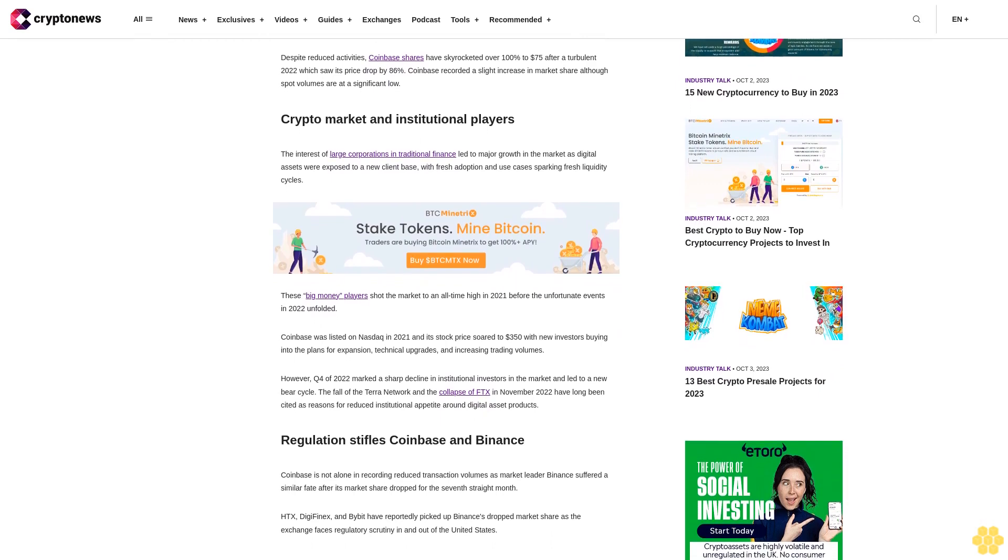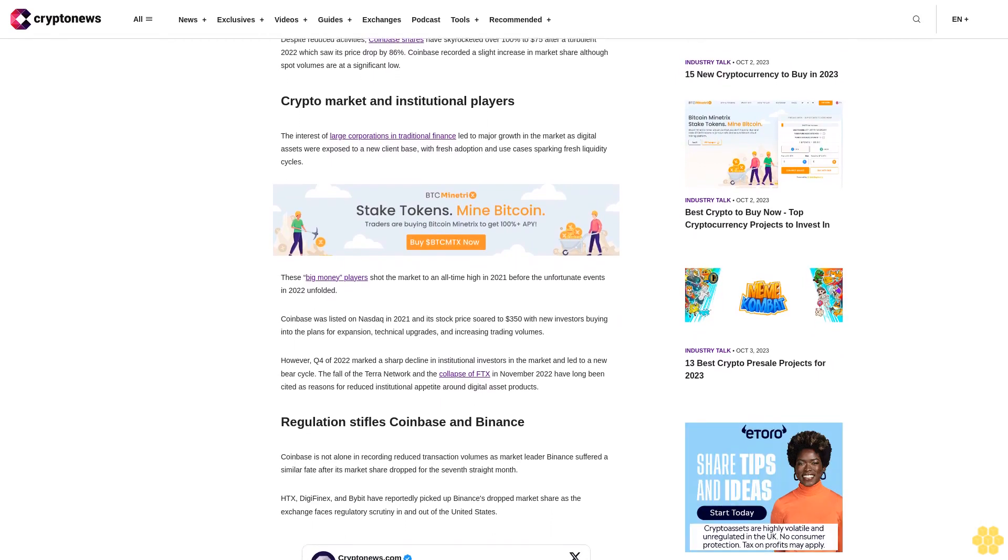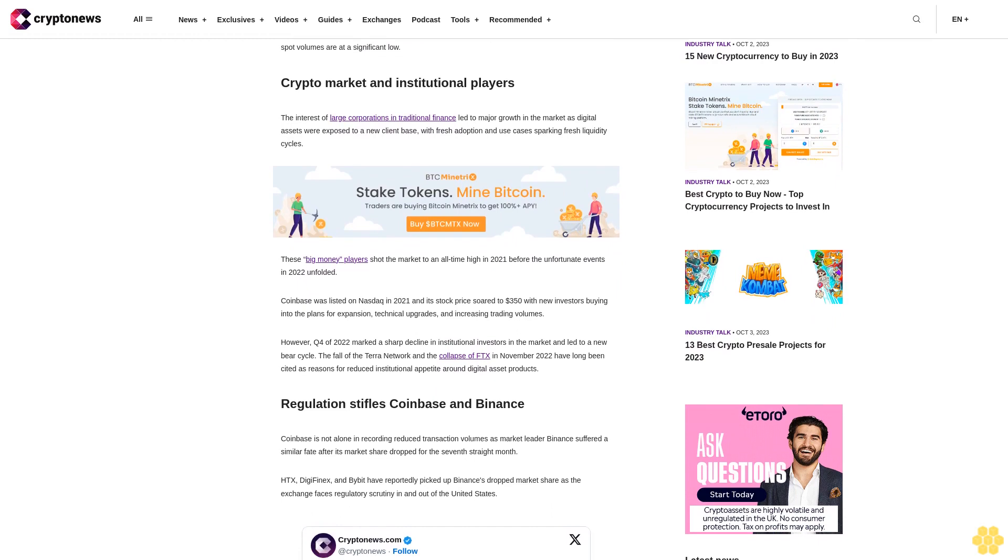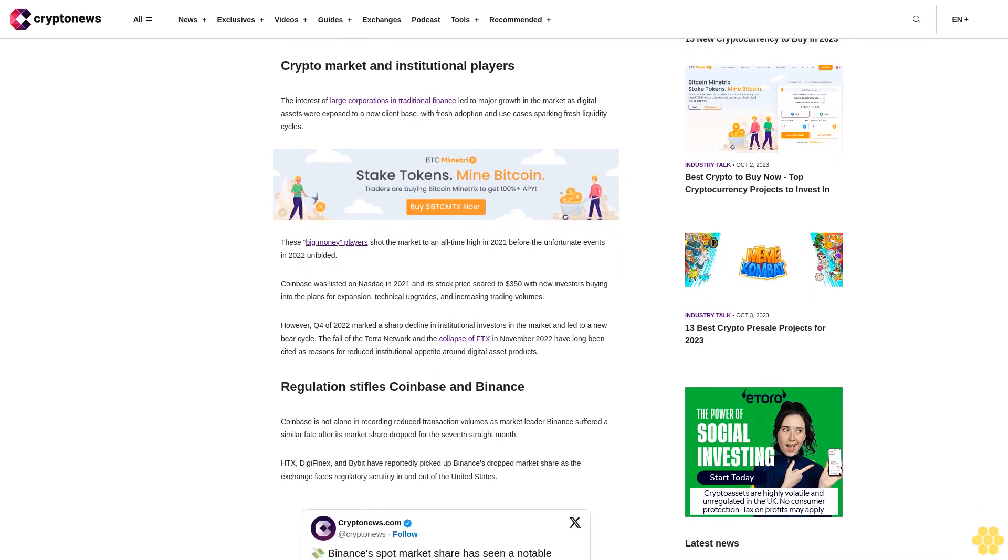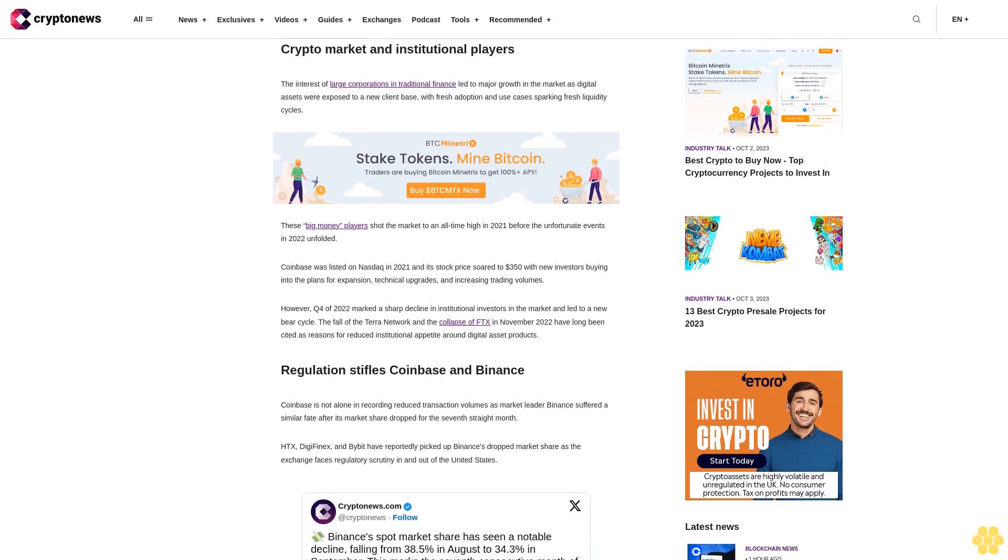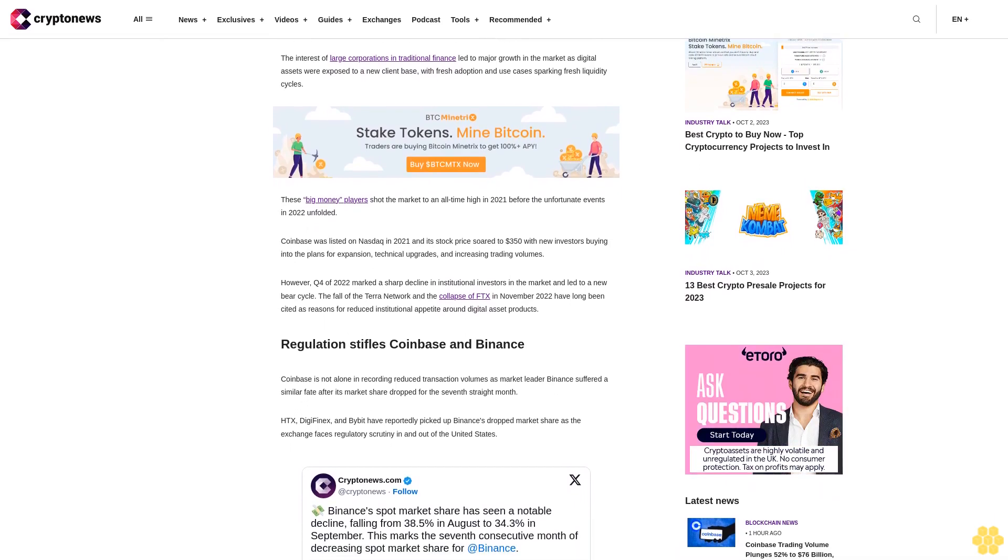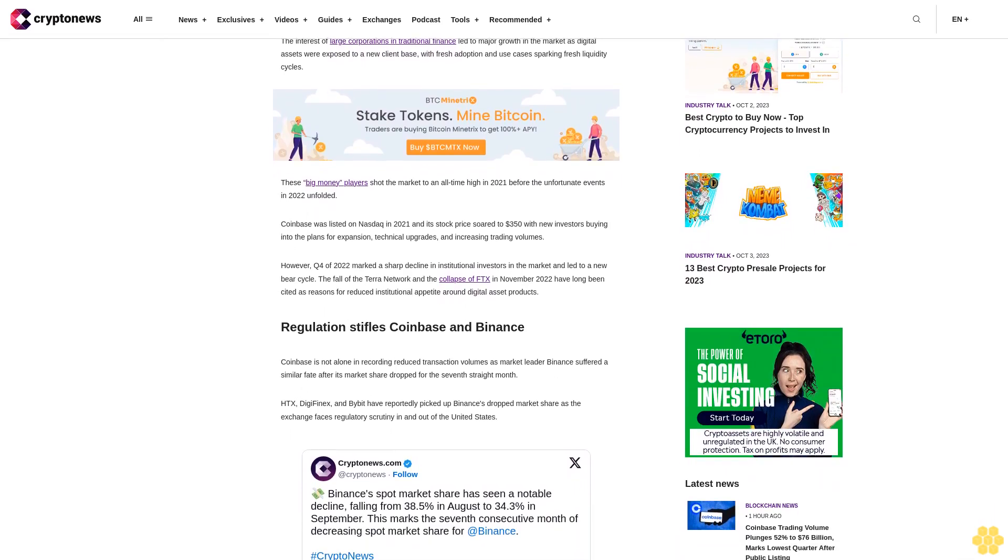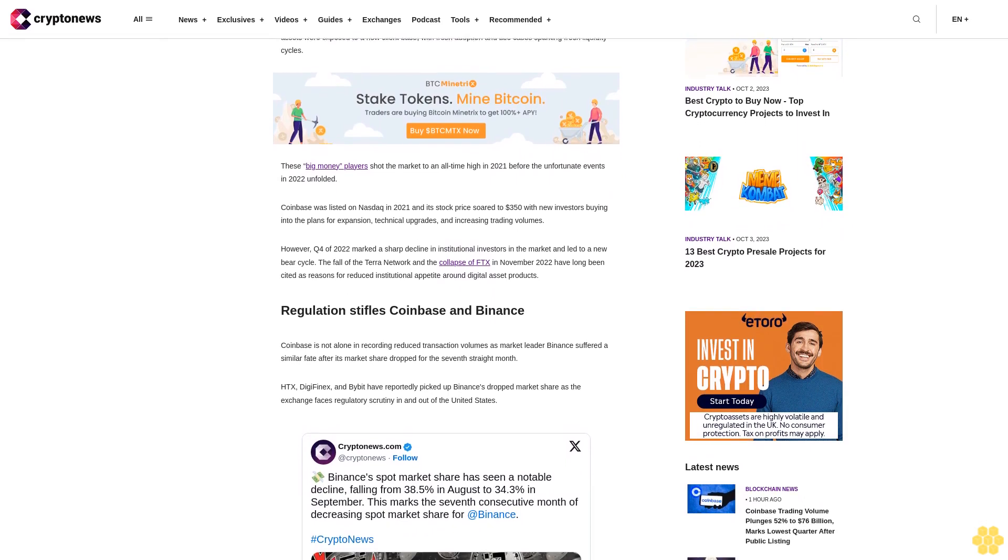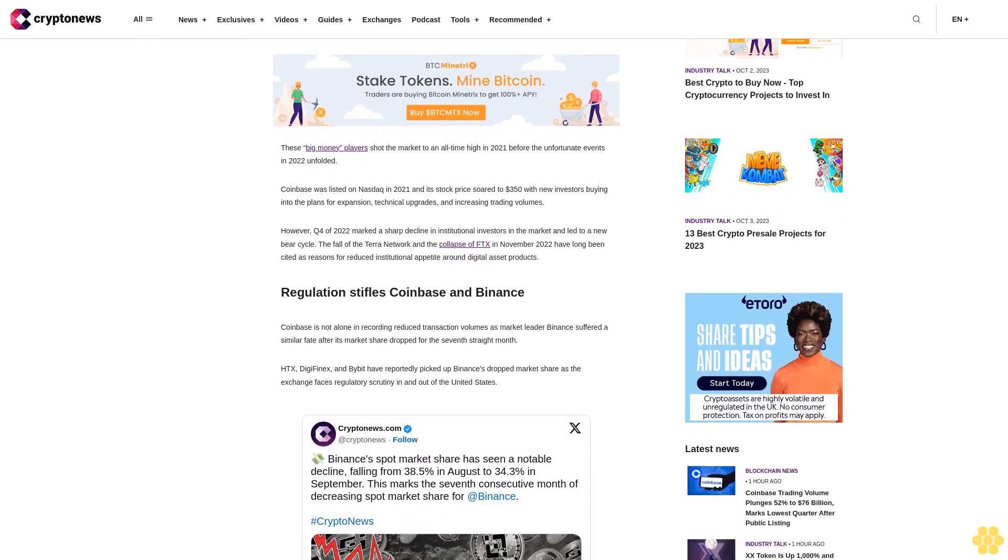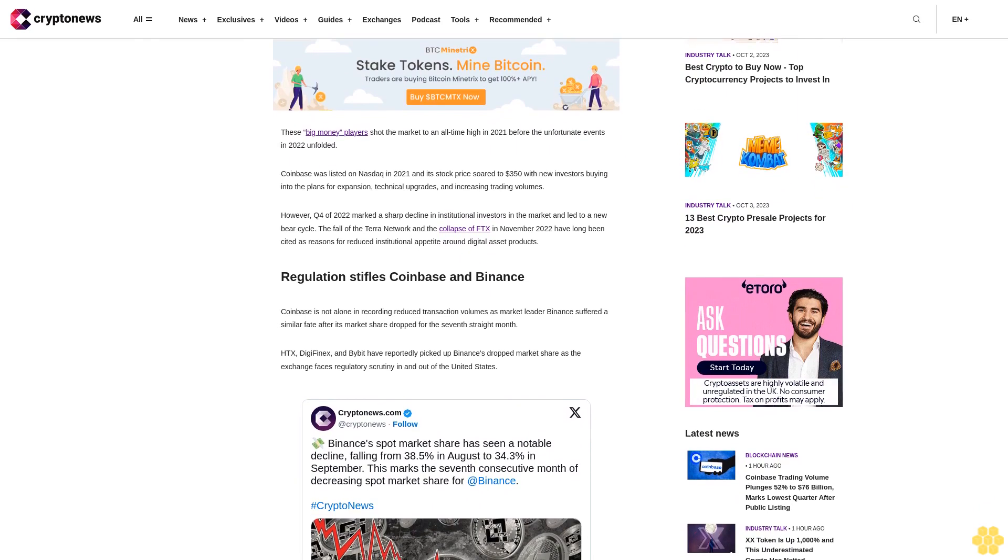The interest of large corporations and traditional finance led to major growth in the crypto market as digital assets were exposed to a new client base with fresh adoption and use cases, sparking fresh liquidity cycles. These big money players shot the market to an all-time high in 2021 before the unfortunate events in 2022 unfolded.